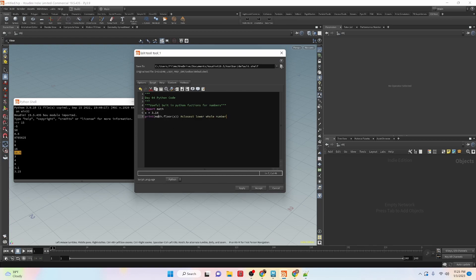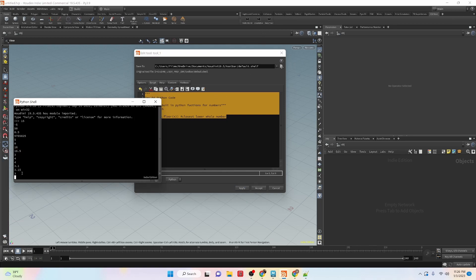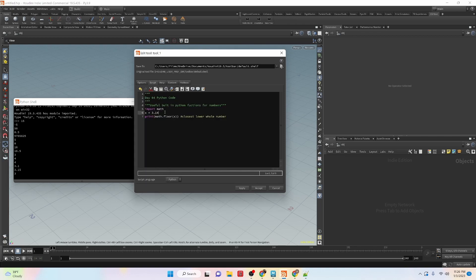We're using 3.14 again and we're going to use the function floor. To get a command from the math module, we start with math, then a dot, then the function — in this case math.floor(x). What this does is round down to the closest whole number, no matter what the decimal is. So 3.14 rounds down to 3, and even 3.9 rounds down to 3.